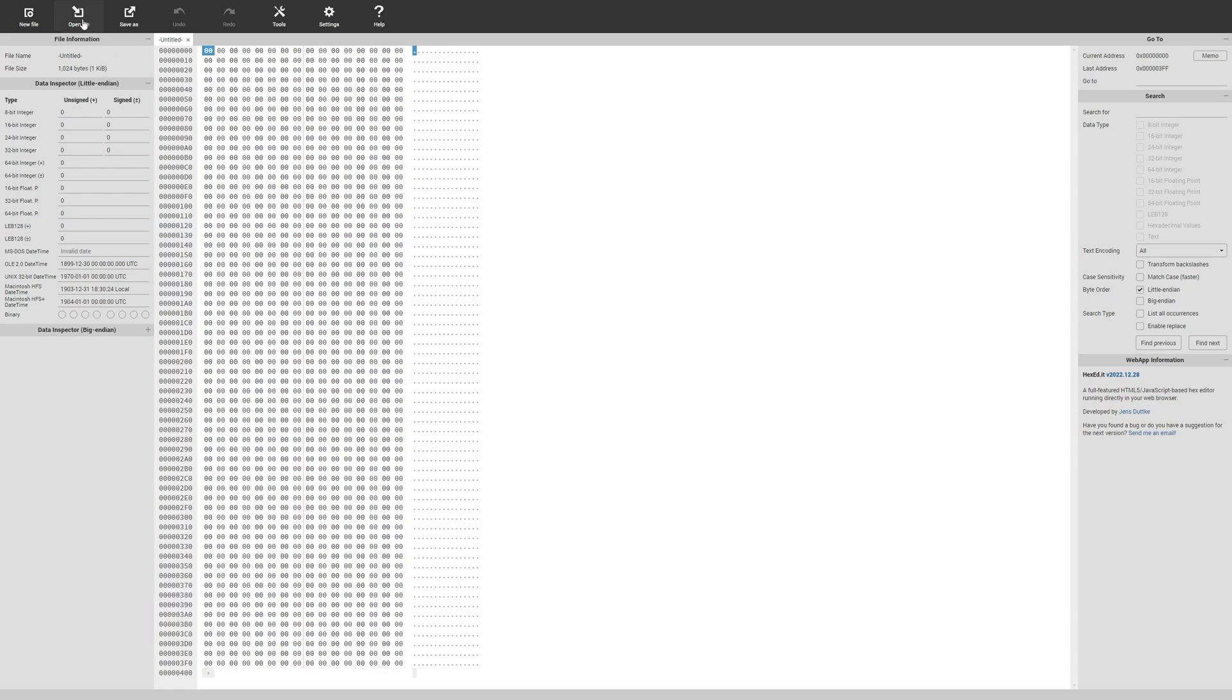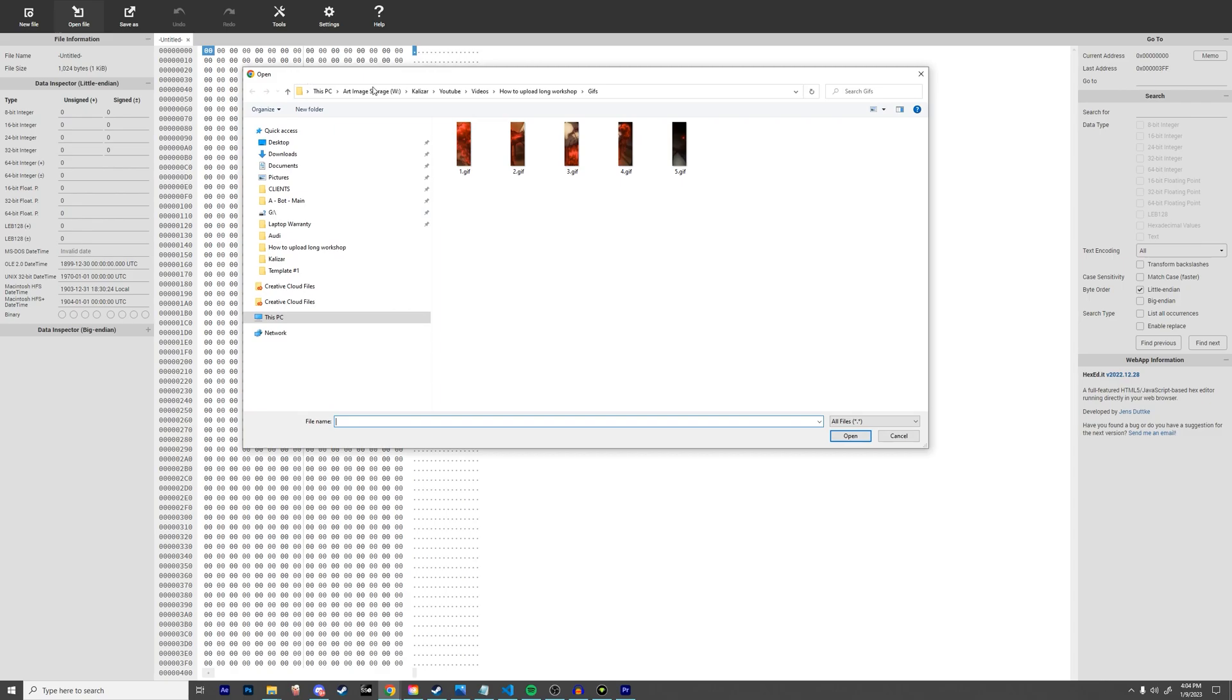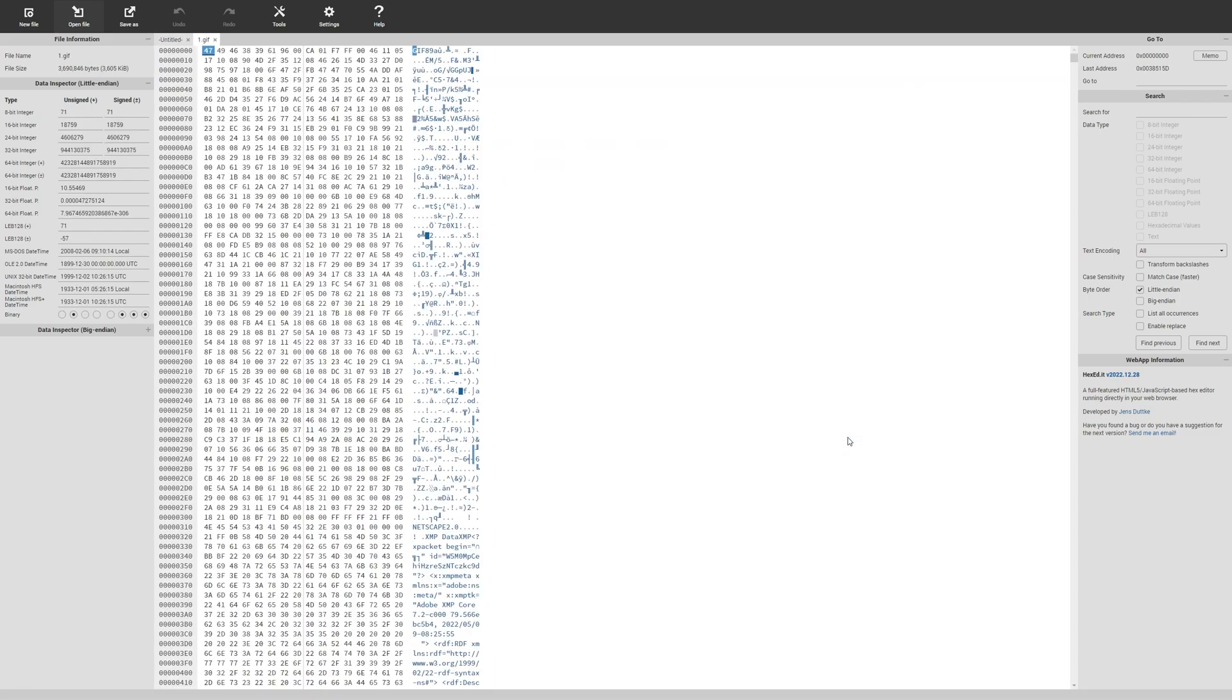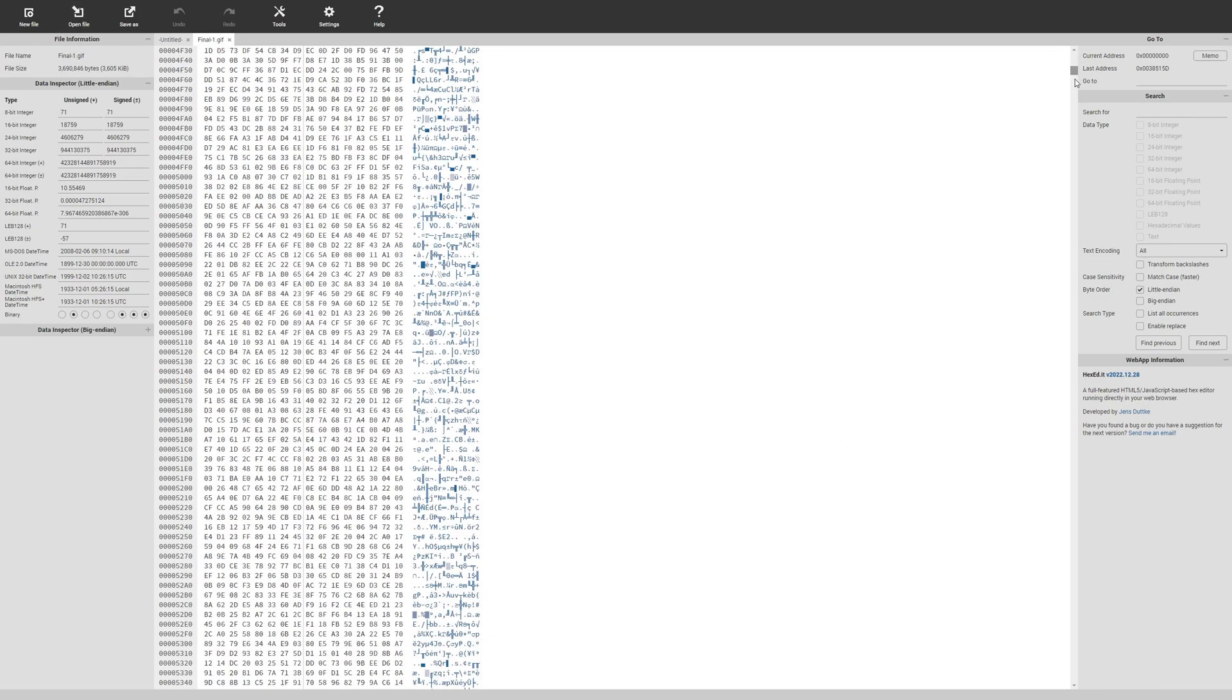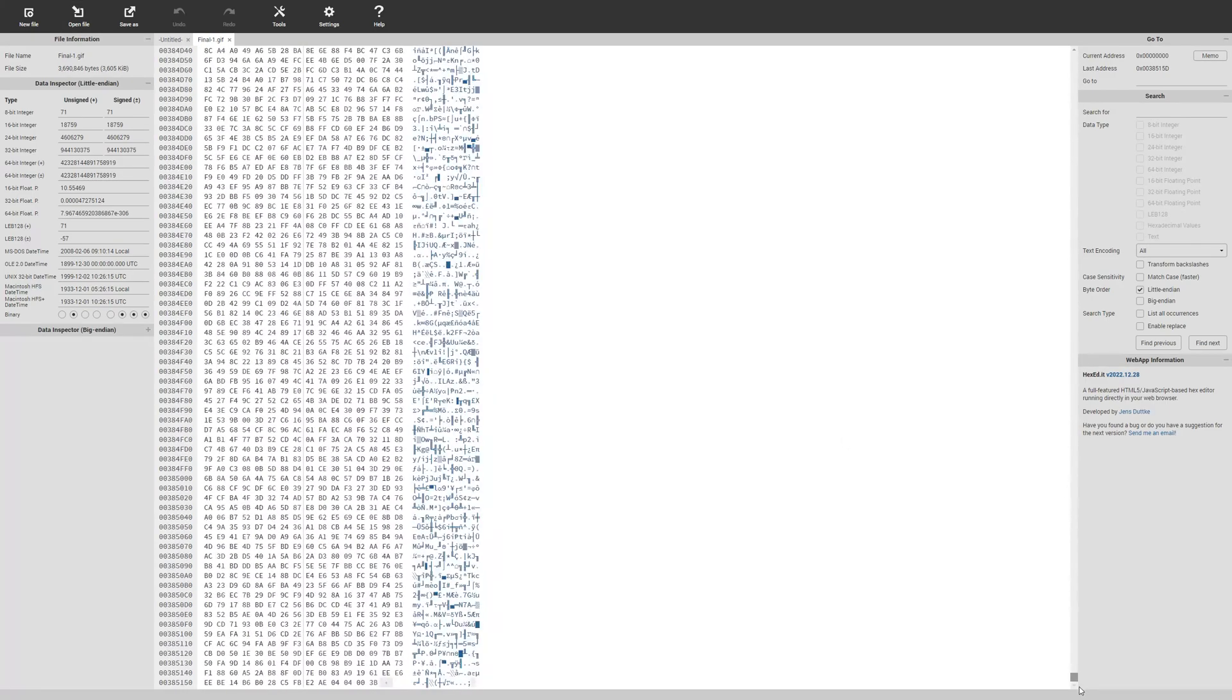Once you're on the website, let's click on open file and then navigate to the folder where your gif is saved. Click on the gif and then click open.